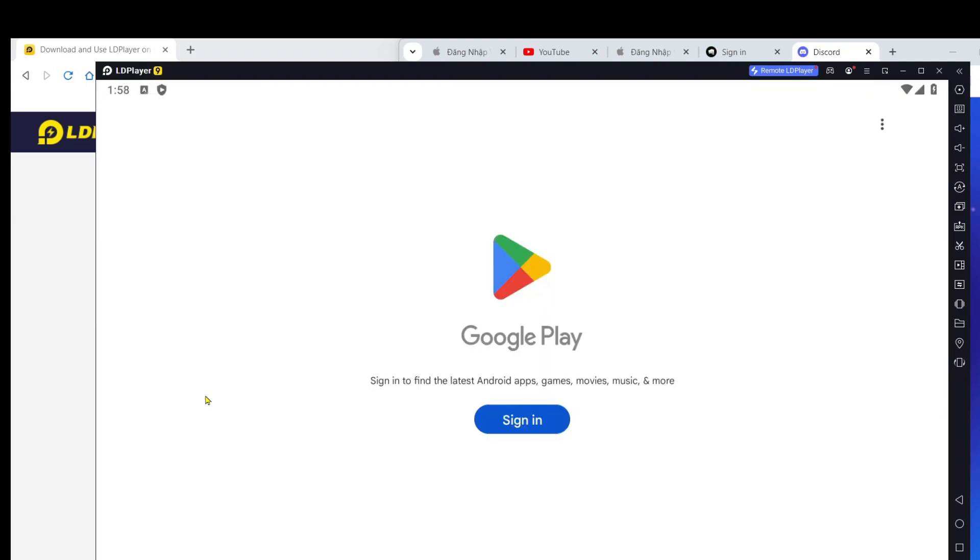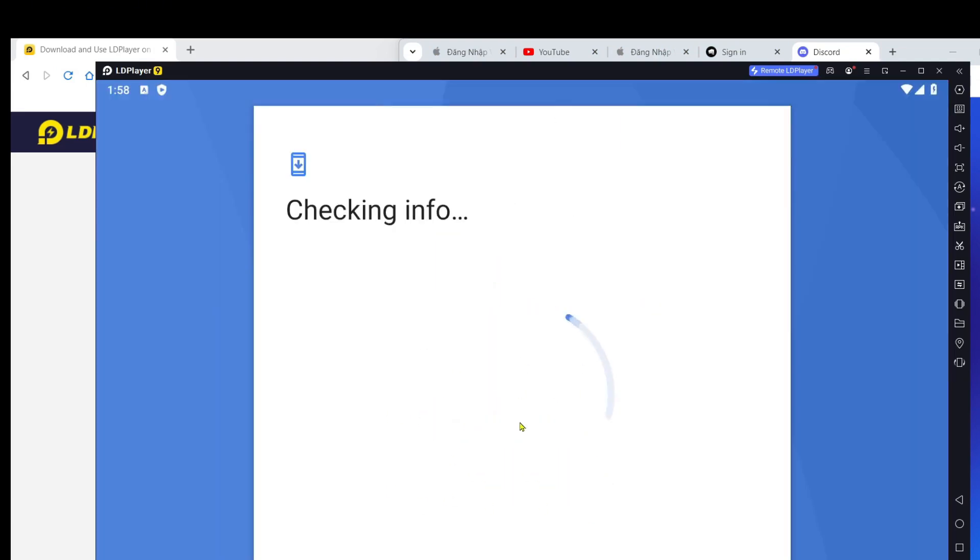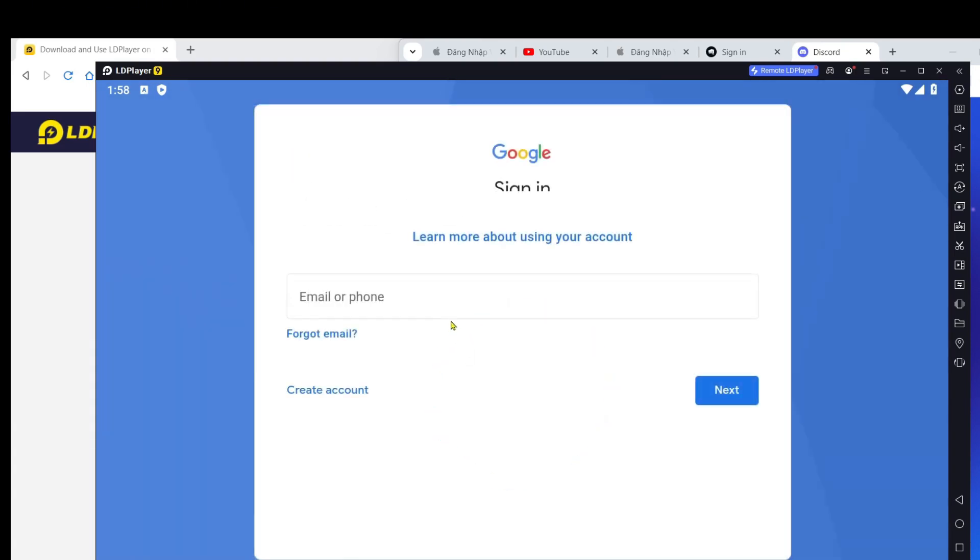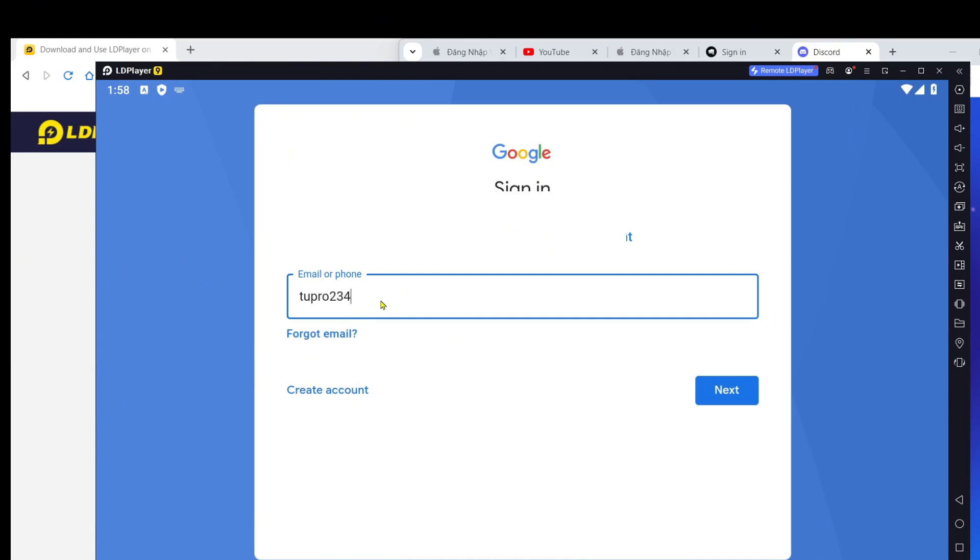Step 3: Log in to your Google account. Once the installation is complete, you'll need to use a Google account or Gmail to log in. This step is necessary to download games from the Google Play Store.